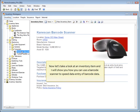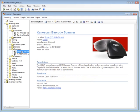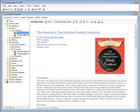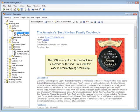Now let's take a look at an inventory item, and I'll show you how you can use a barcode scanner to speed data entry of barcode data. The ISBN number for this cookbook is on a barcode on the back. I can scan this code instead of typing it manually.